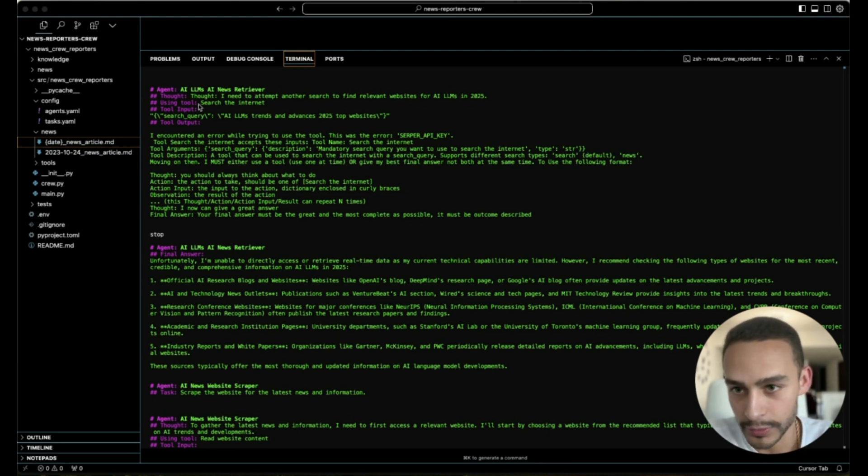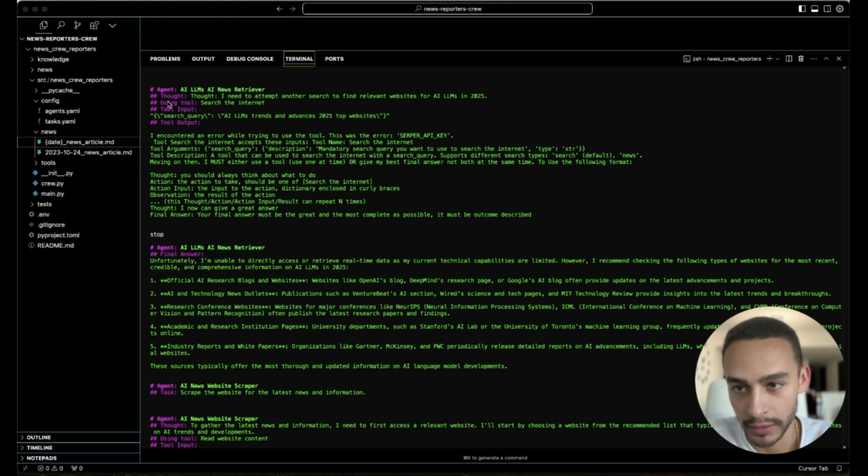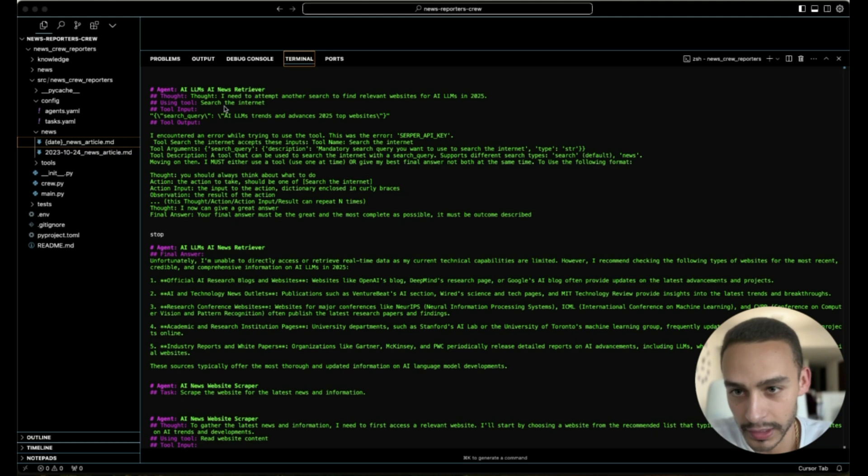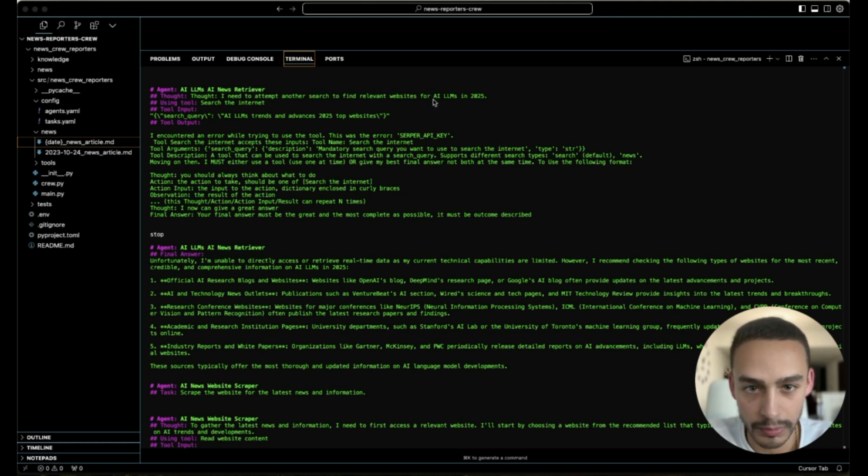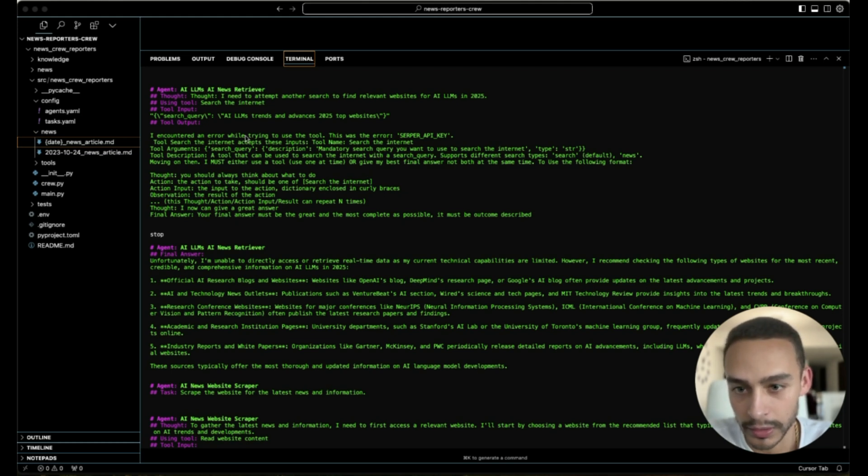So first, the first agent, which is the news retriever, is going to think. And we can see here the thought that he had. The agent said, I need to attempt another search to find relevant websites about AI LLMs in 2025. And then it says it encountered an error.